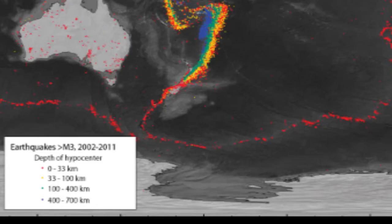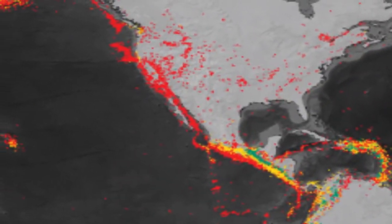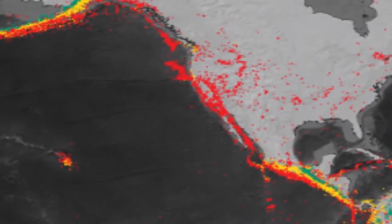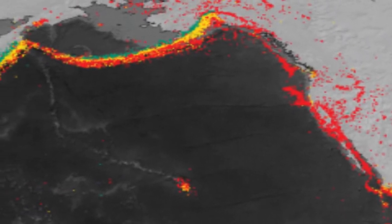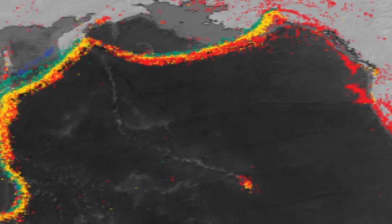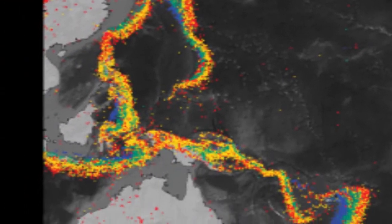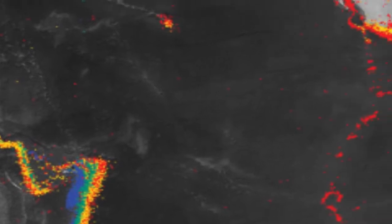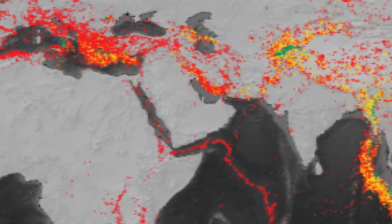Divergent boundaries manage only weak, shallow quakes, while conservative boundaries release energy shallow to intermediate in depth with weak to fairly strong quakes. Convergent boundaries depend on the type, but those with a subduction zone have shallow quakes at the trench and get deeper below the overriding plate, while the mountains made at convergent boundaries also pop at varying depths and energy levels. Some of the deep-focused earthquakes on convergent subduction zones are the strongest and most devastating.